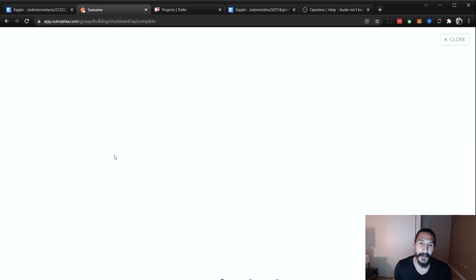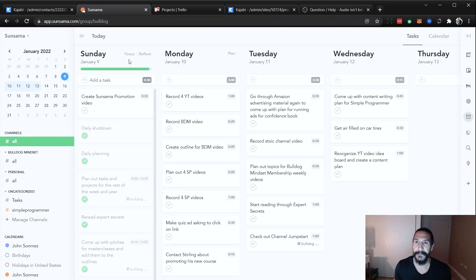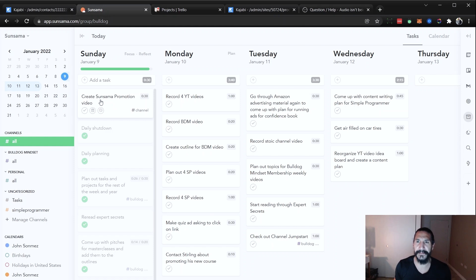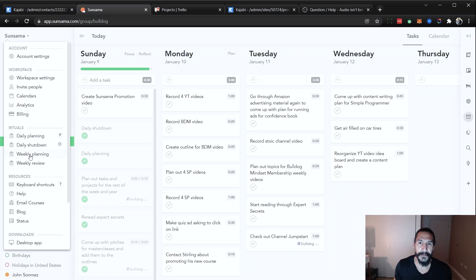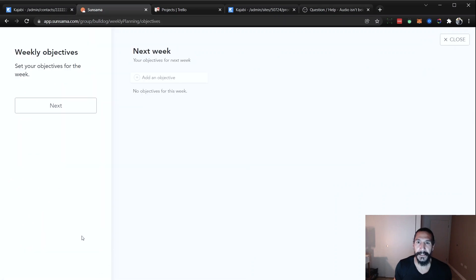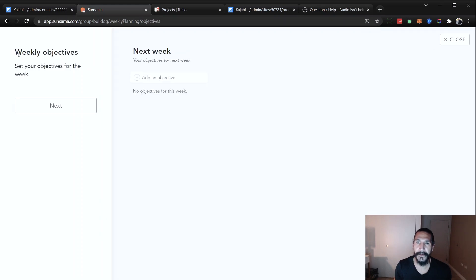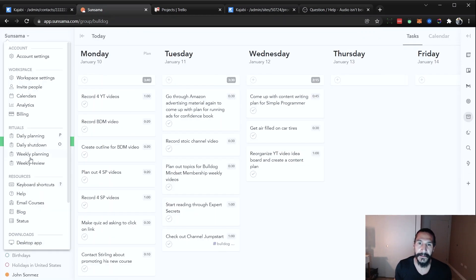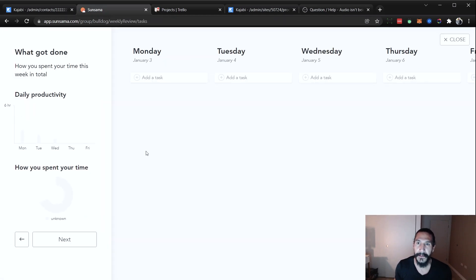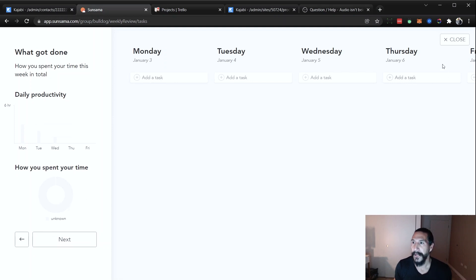And then what it will do is it will automatically move your tasks forward. So if I look at this, actually in this case it didn't because it's not the next day yet. But if I had left this task and didn't finish this, it would show up on the Monday, which is pretty cool as well. There's also a weekly planning where you can set up your weekly objectives for the week. And you can go through that, same deal there. And then you can also do a weekly review, which is really cool as well, where you can see your productivity for the week, how you spent your time. And then you can set up your tasks for the next week as well, which is really cool.